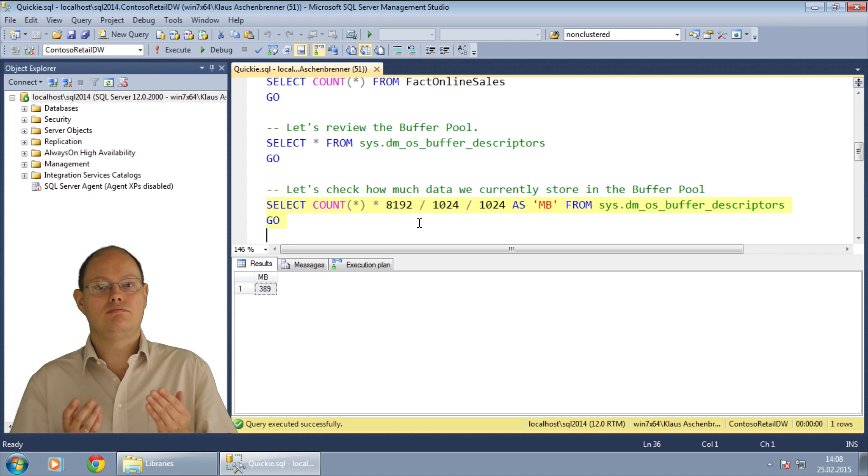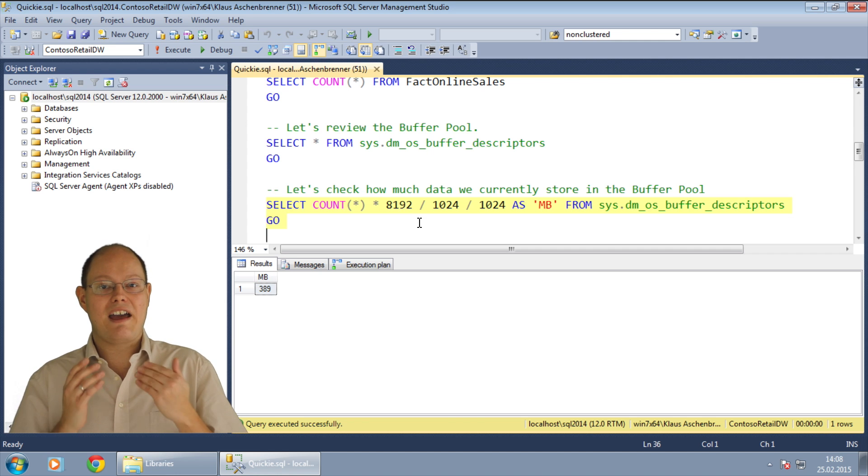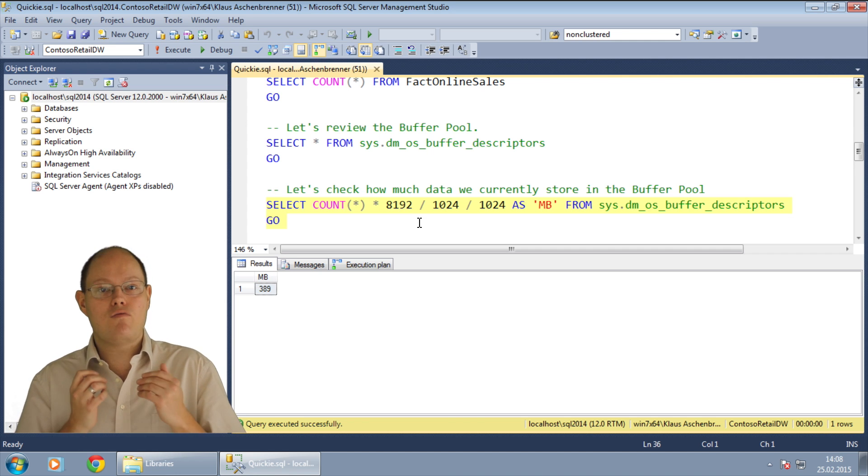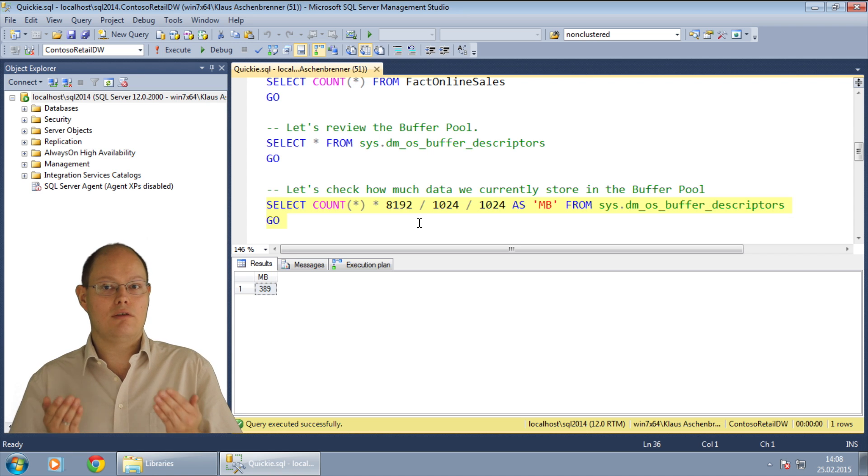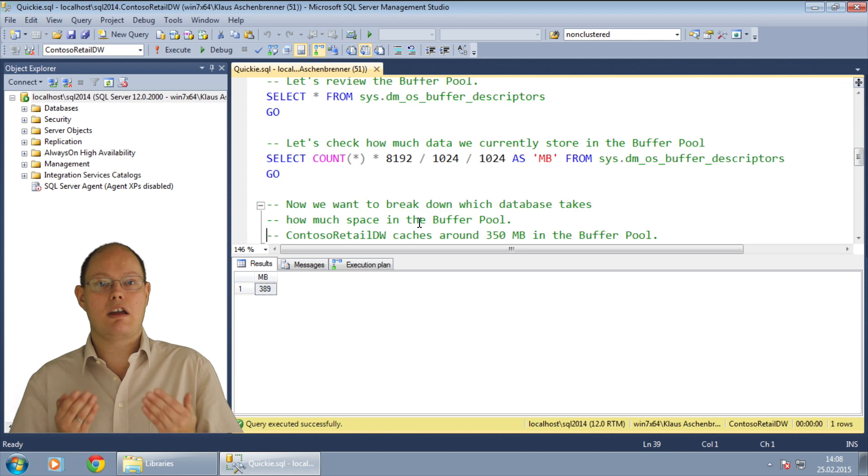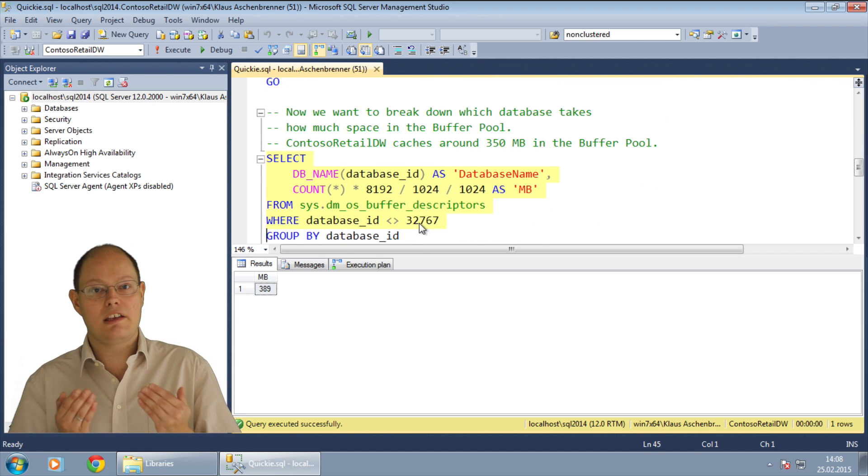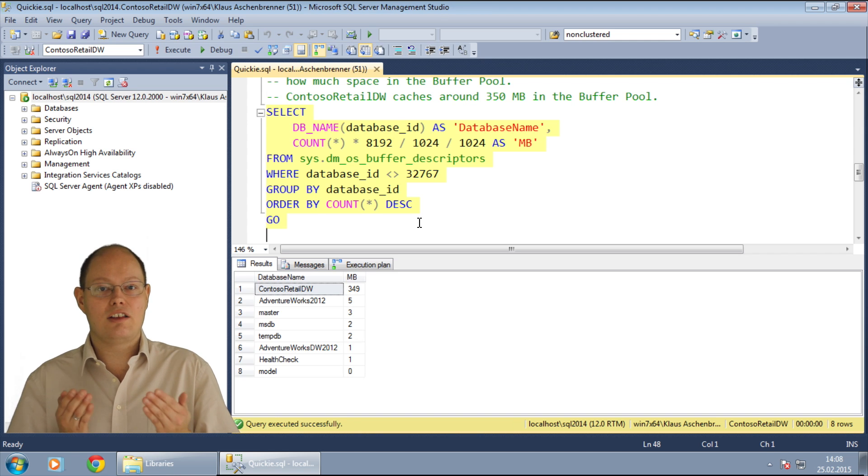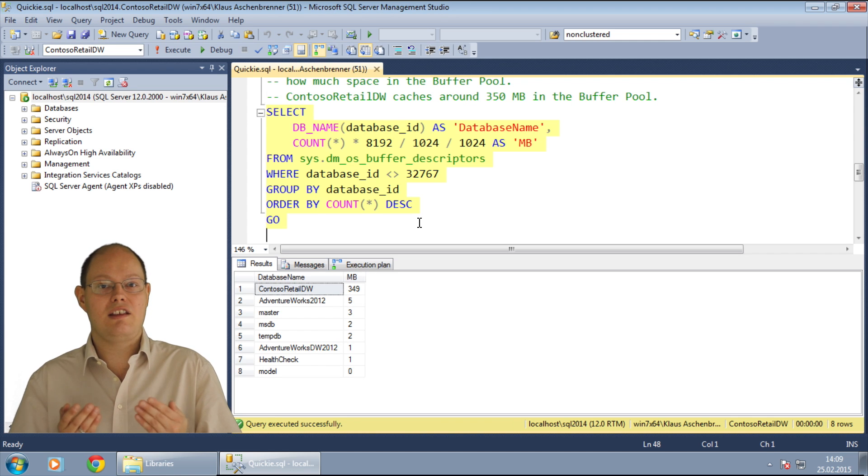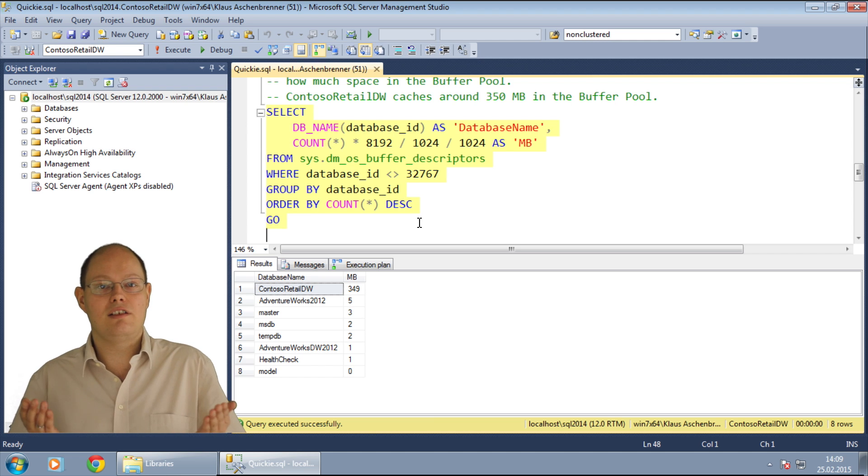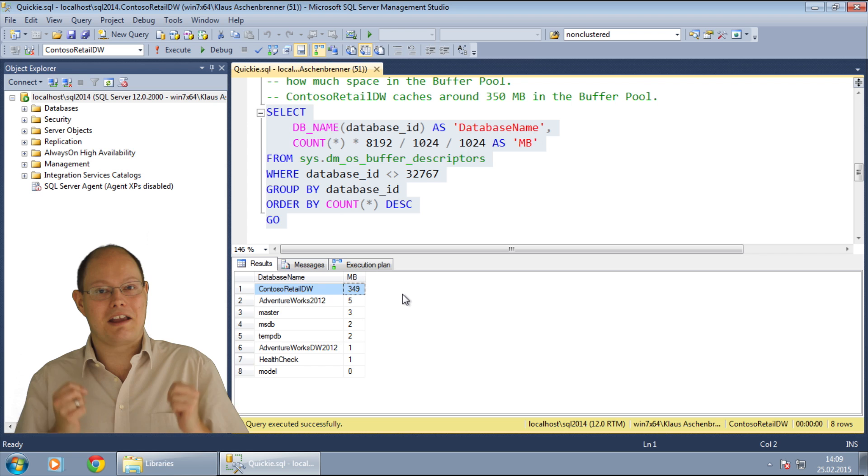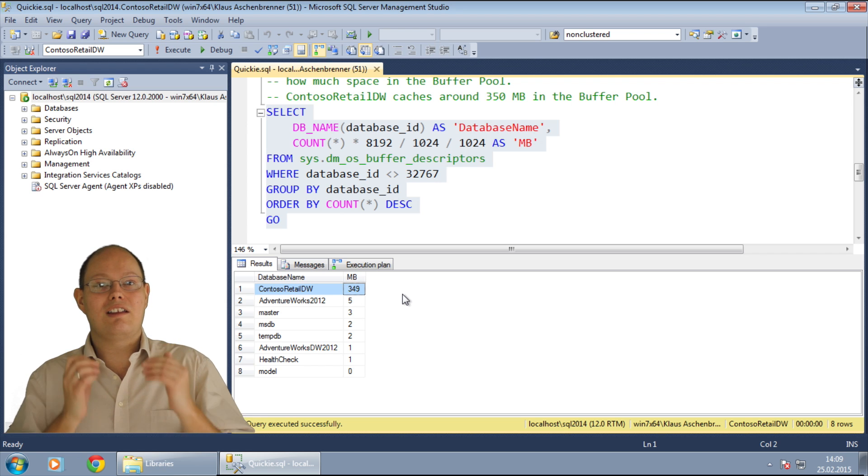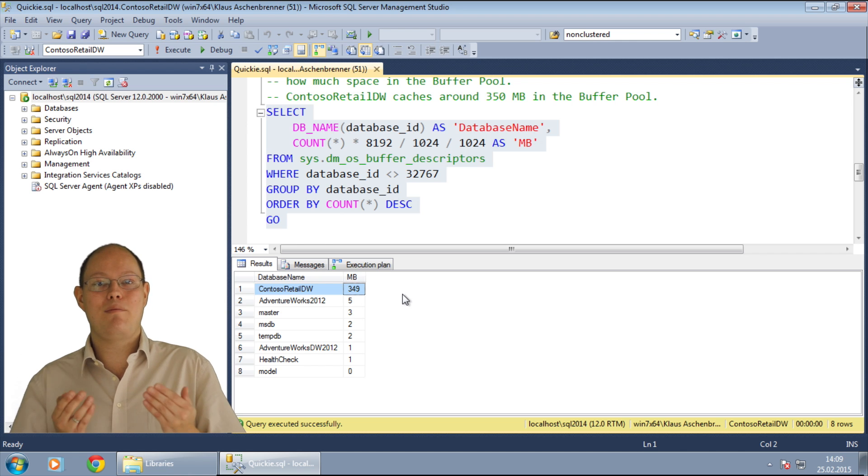Imagine now that you have no idea about the workload that was executed on this SQL Server, and you want to know which database wastes the largest amount of memory in the buffer pool. Therefore, the next query just makes a simple group by aggregation on the database level, and tells you how much space every database consumes in the buffer pool. Surprisingly, our number one database is ContosoRetailDW.